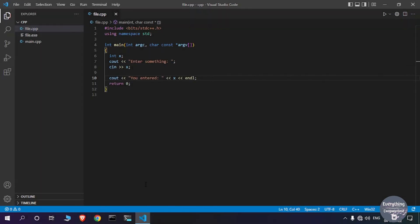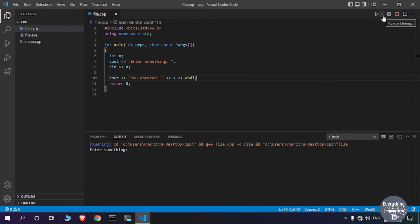An important note about the Code Runner extension: if your program needs user input, its default console won't support that. If you try to enter input, it will not be accepted. This works fine if you have a text file containing all inputs and test cases, but if you want to give input interactively while the program is running, you'll need to make some modifications. Stop the console by clicking the square stop button.